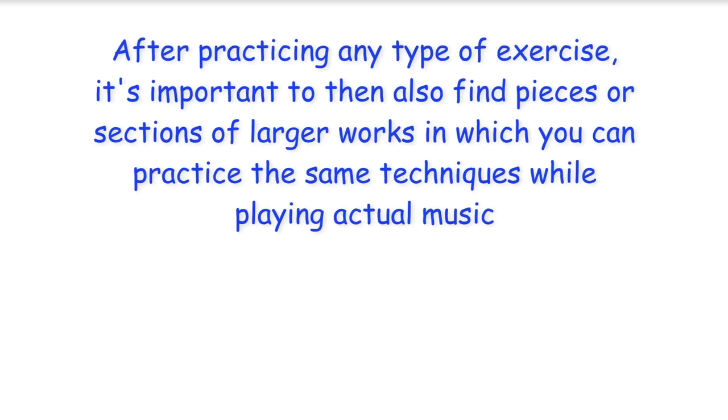After practicing any type of exercise, it's important to then also find pieces or sections of larger works in which you can practice the same techniques while playing actual music.